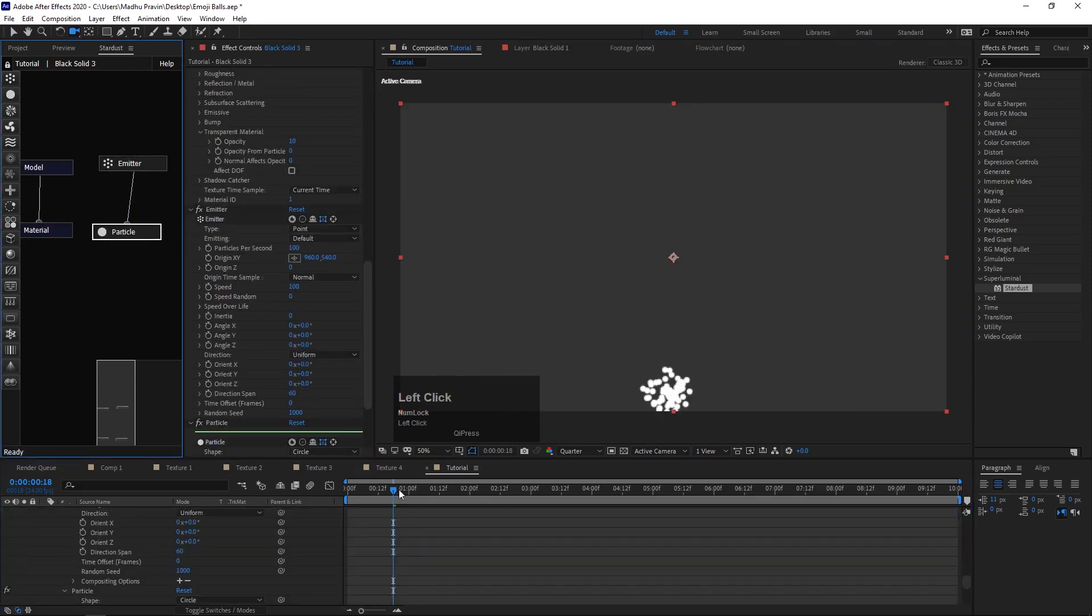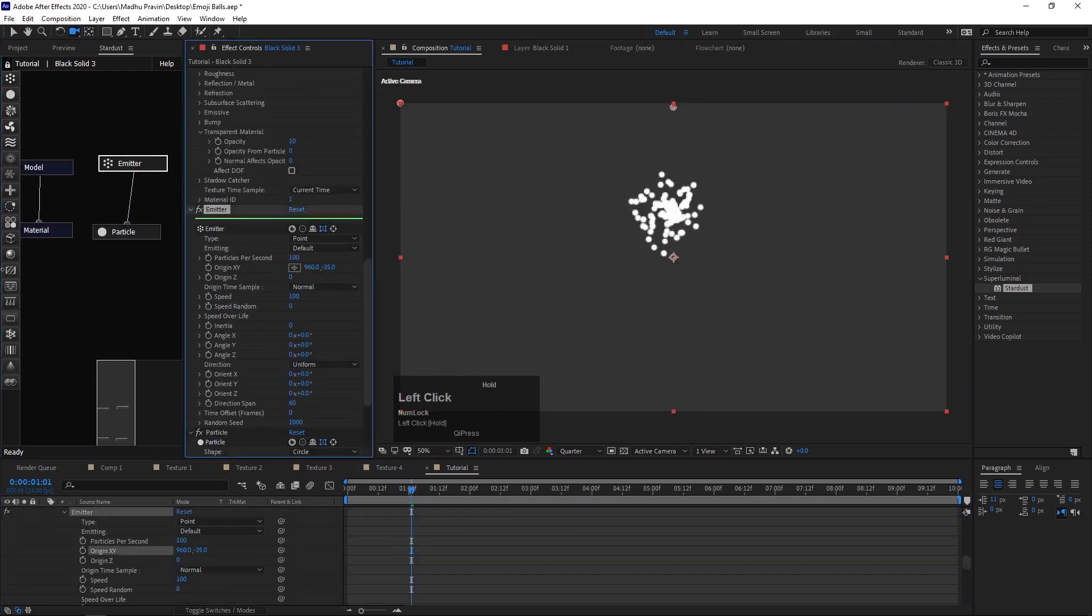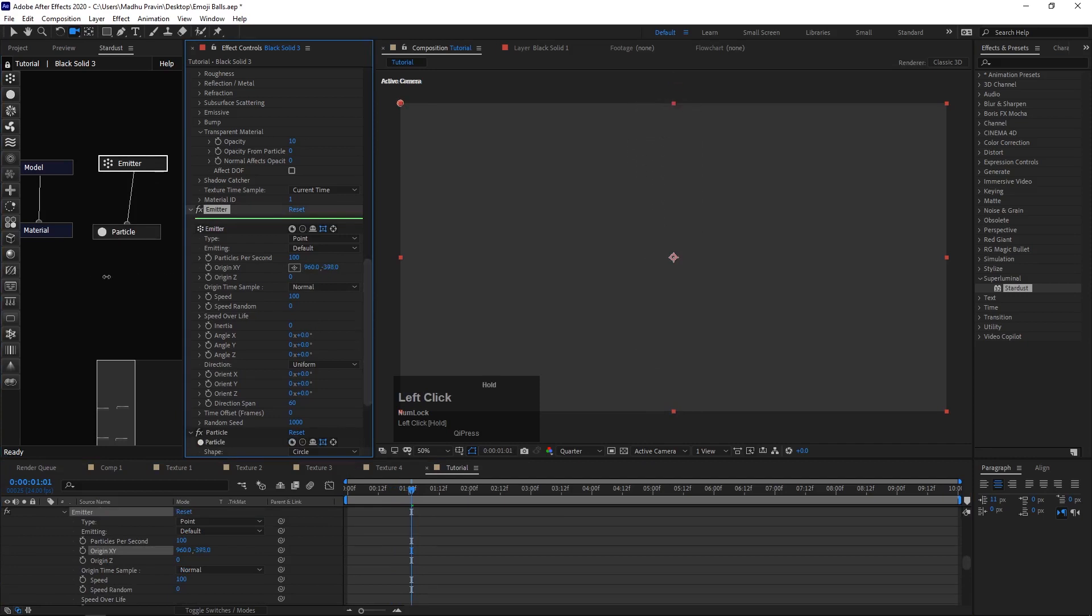Add a new emitter and particle node. Change particles to emit in Z direction.